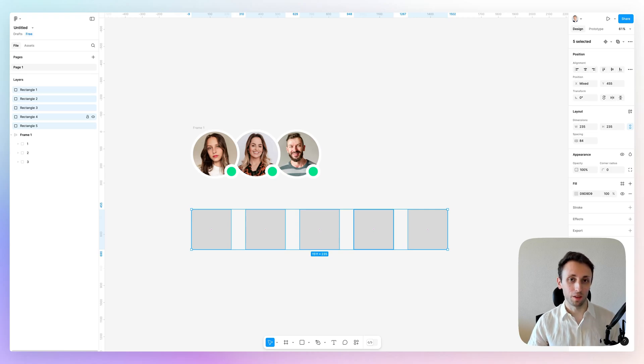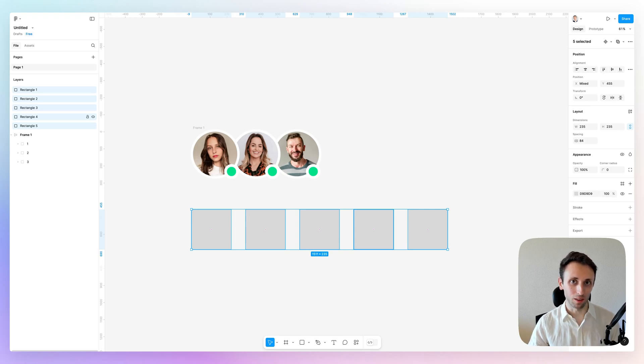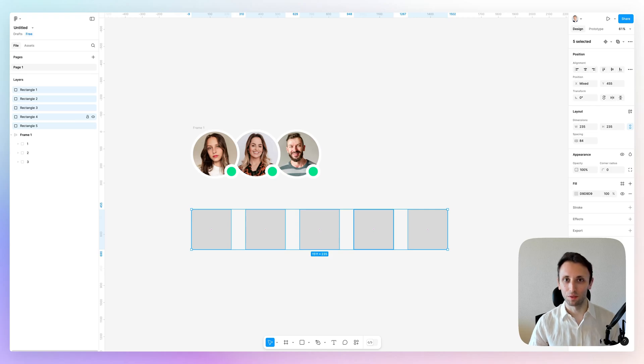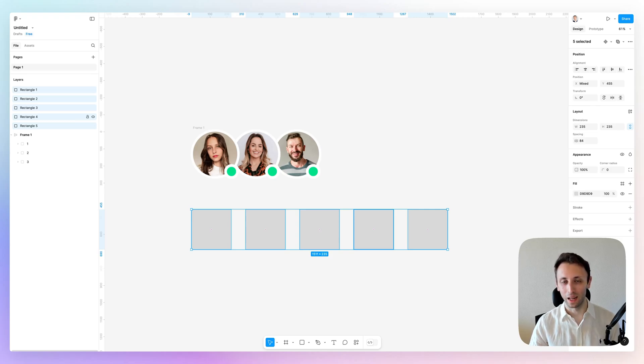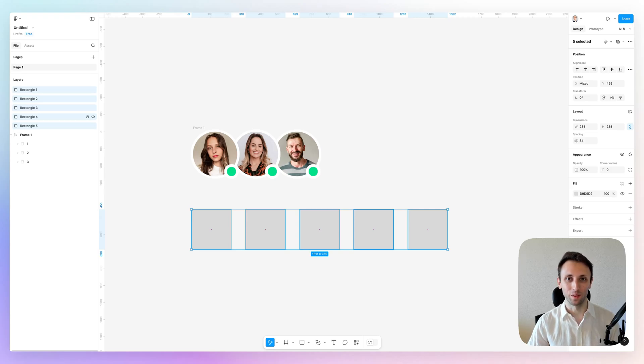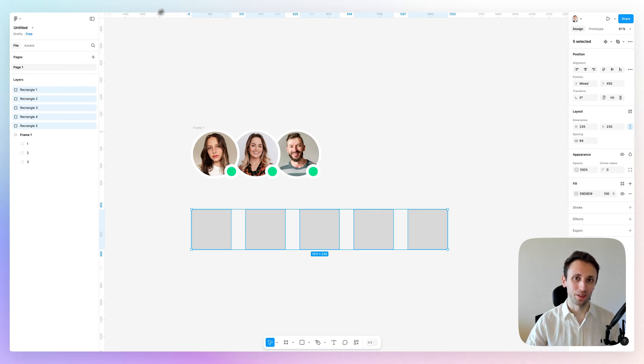So this is super useful when you need to reorder elements, especially in bulk in a Figma file. Very quick video. Hope it was helpful. If you want to learn more about Figma, feel free to check out the over 900 videos I have on UI/UX design and Figma in general on my channel. I'll see you in the next one.